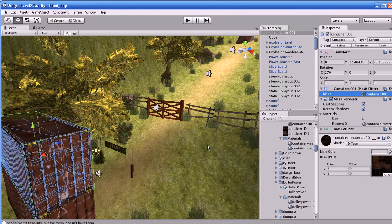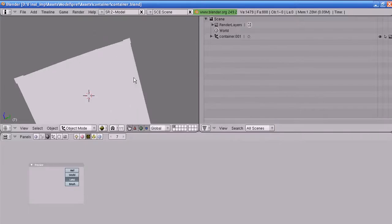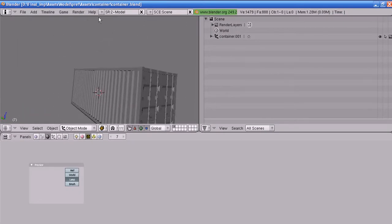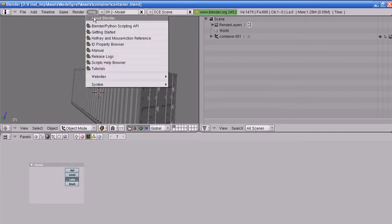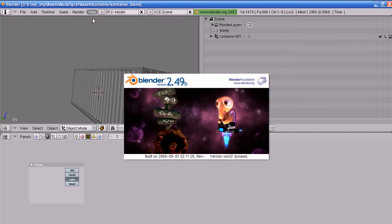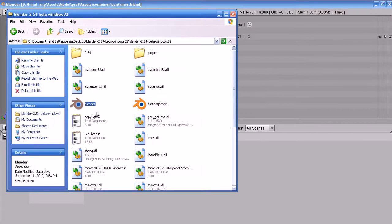I'll show you the source file of the container — you can see this container is made in Blender 2.49. Right now Blender has moved to 2.54 beta, and that version is available to download. I thought to do this tutorial on the latest version, so I'm not going to teach you the older version. I'm going to teach you the newer version which is available on the site — go and download the 2.54 beta version.